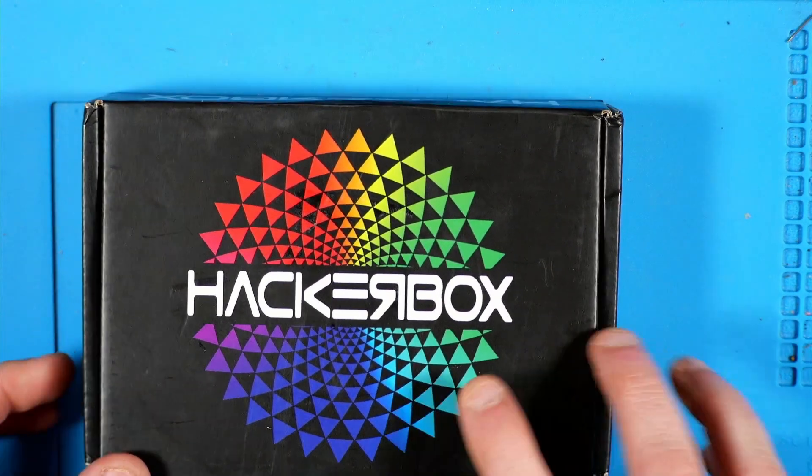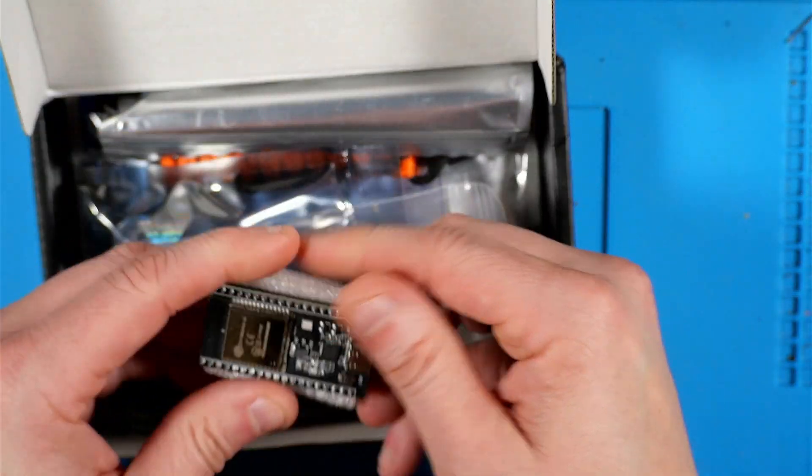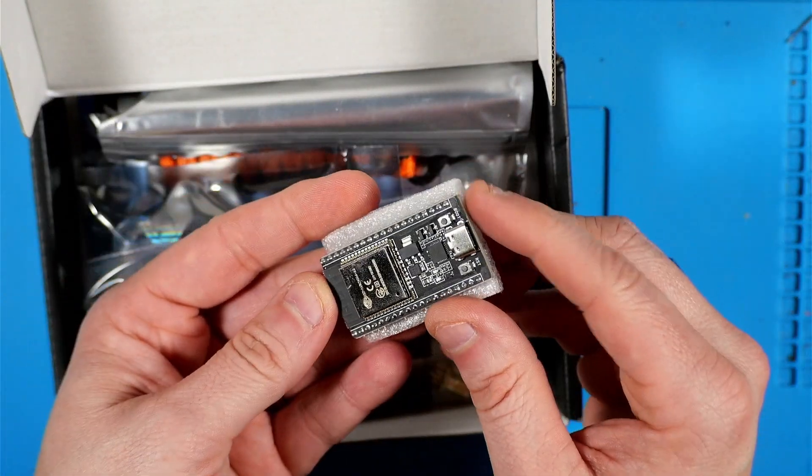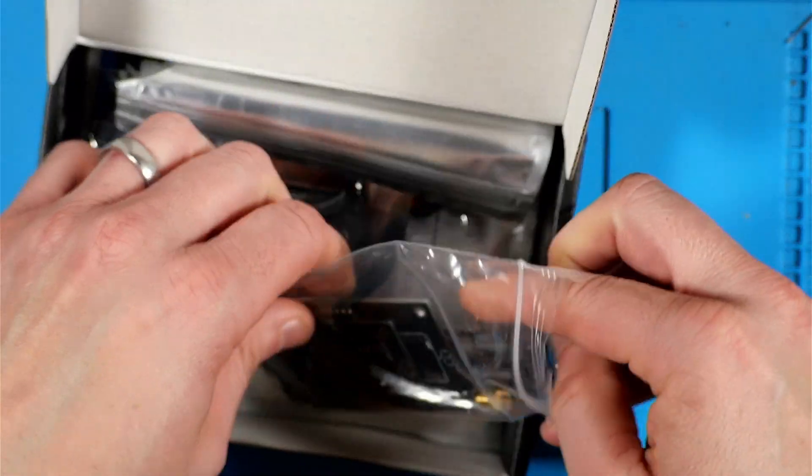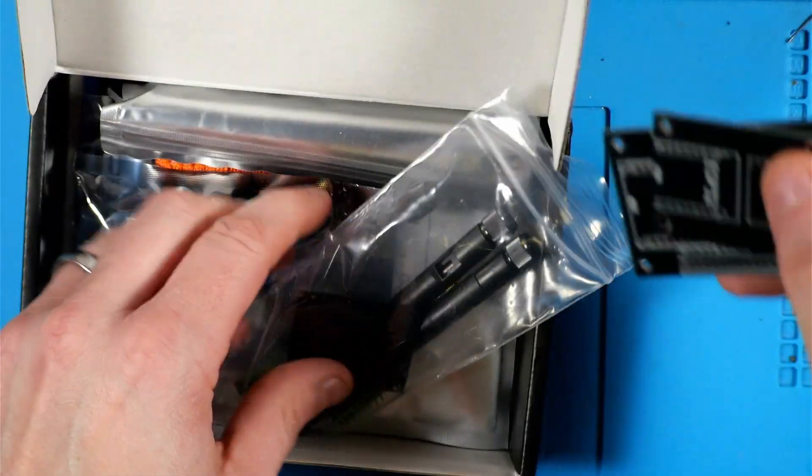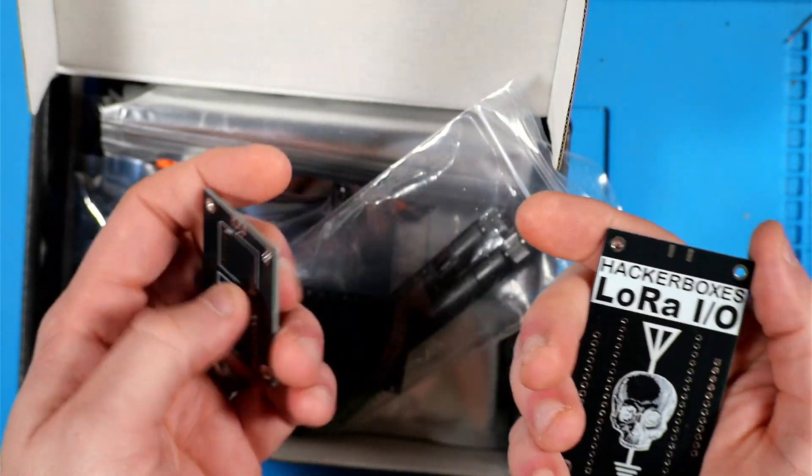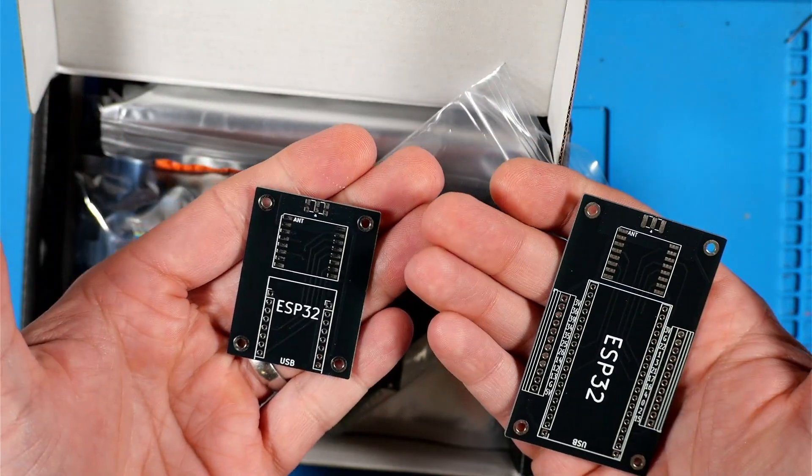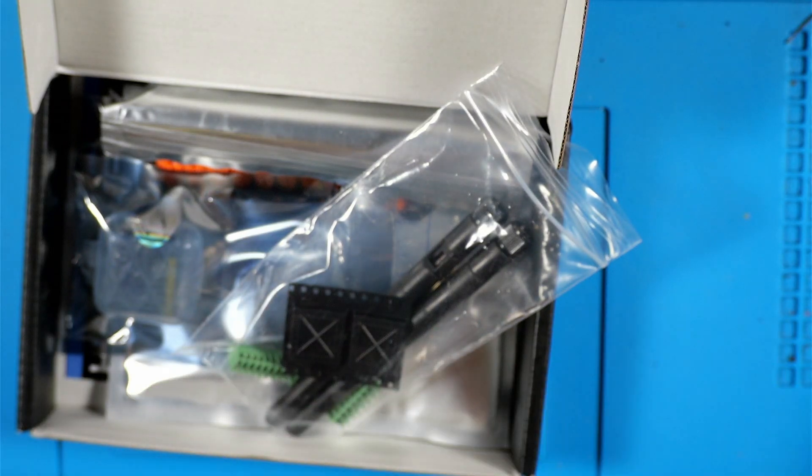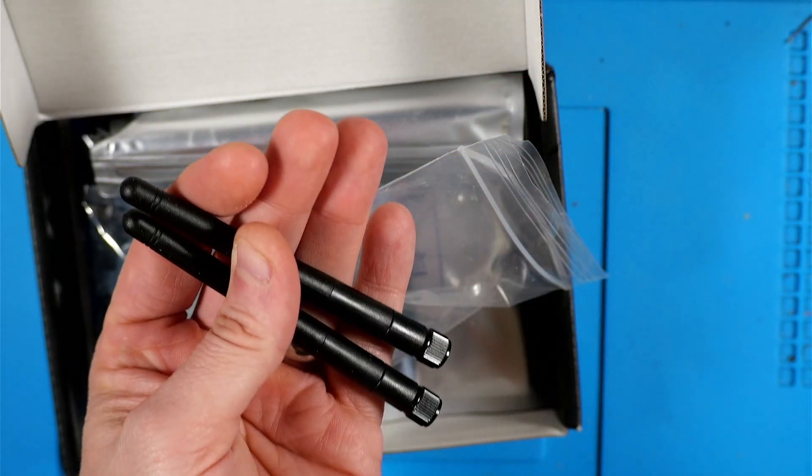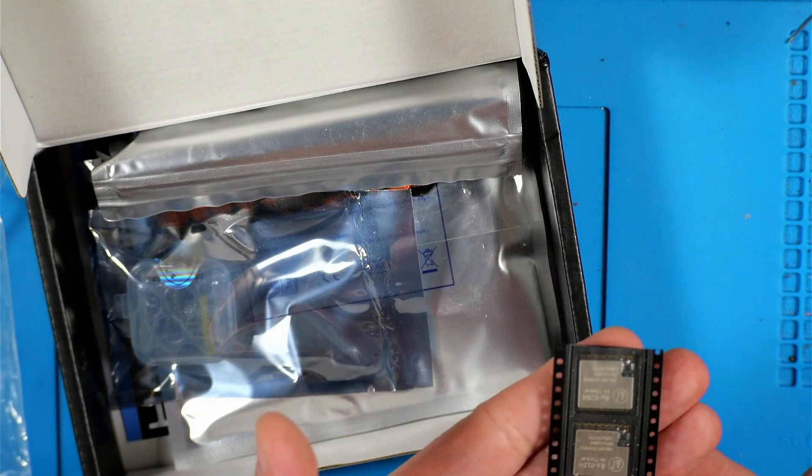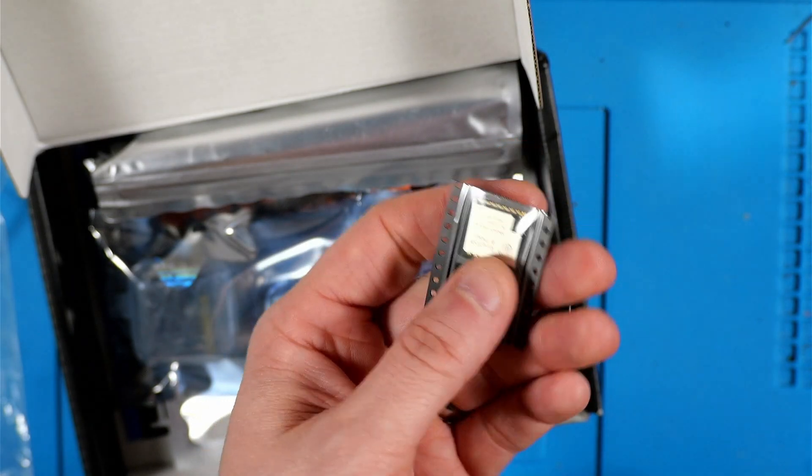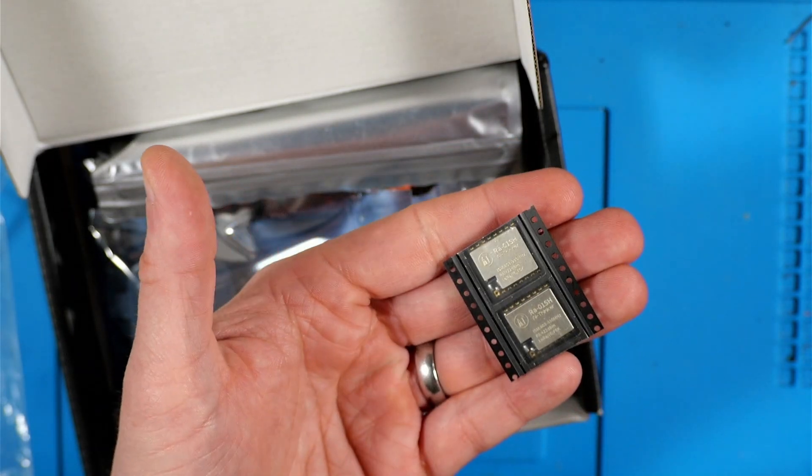Here, this looks like the ESP Room 32 development board. A bunch of goodies in this bag. We have our exclusive LoRa C3 OLED PCB as well as our exclusive LoRa IO PCB. Here we've got our two 915 megahertz antennas. This looks like our two RA01SH LoRa modules.